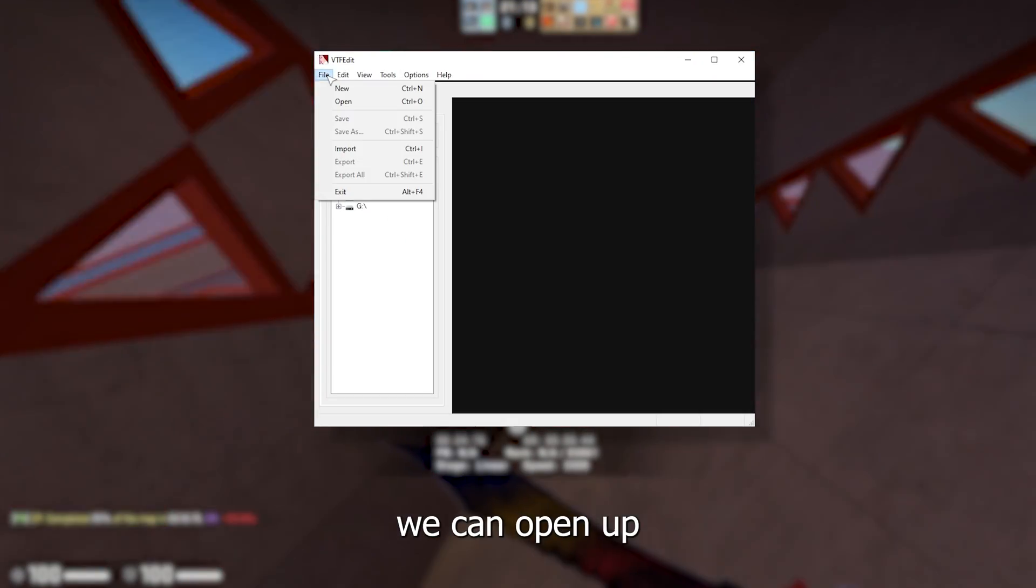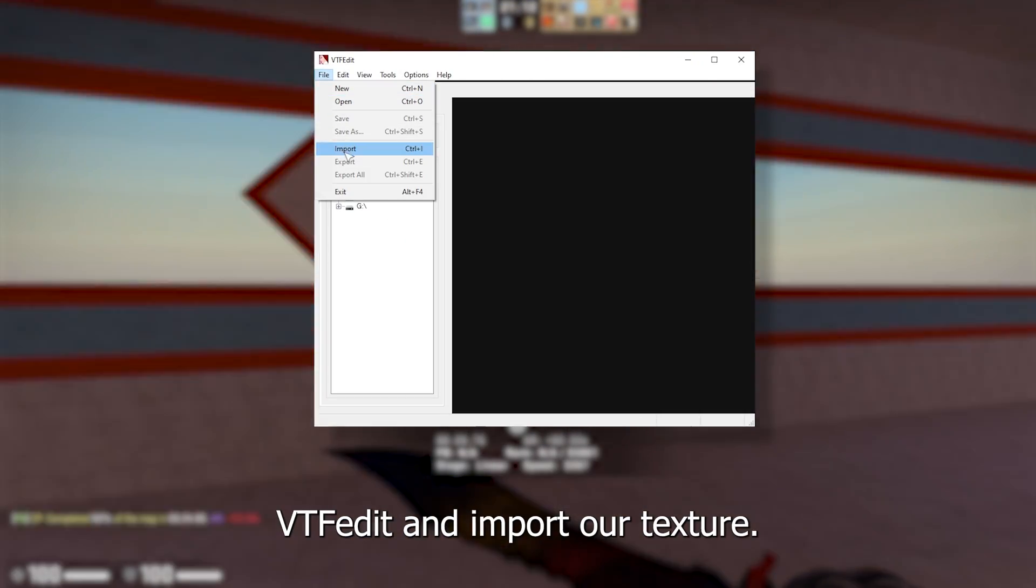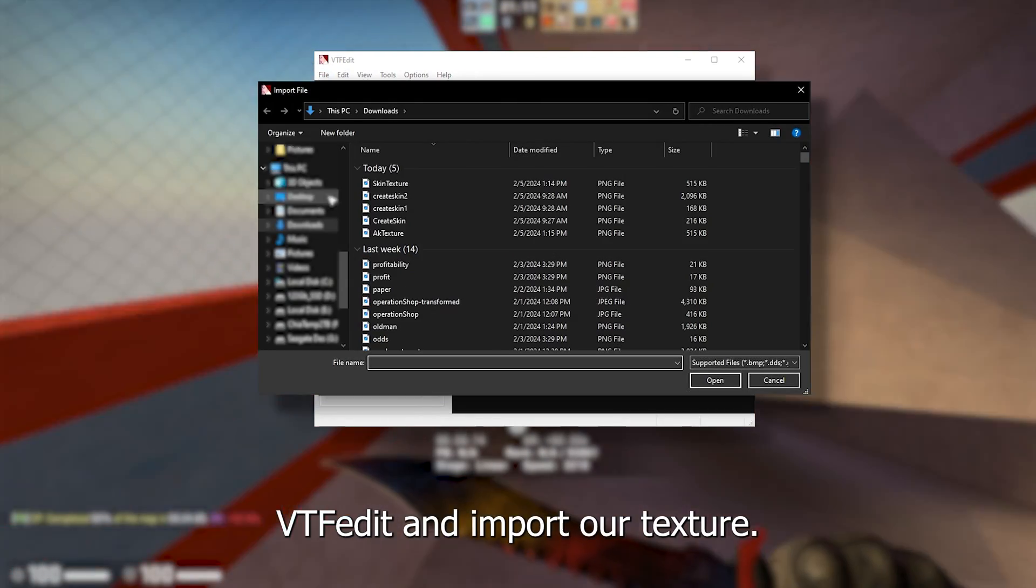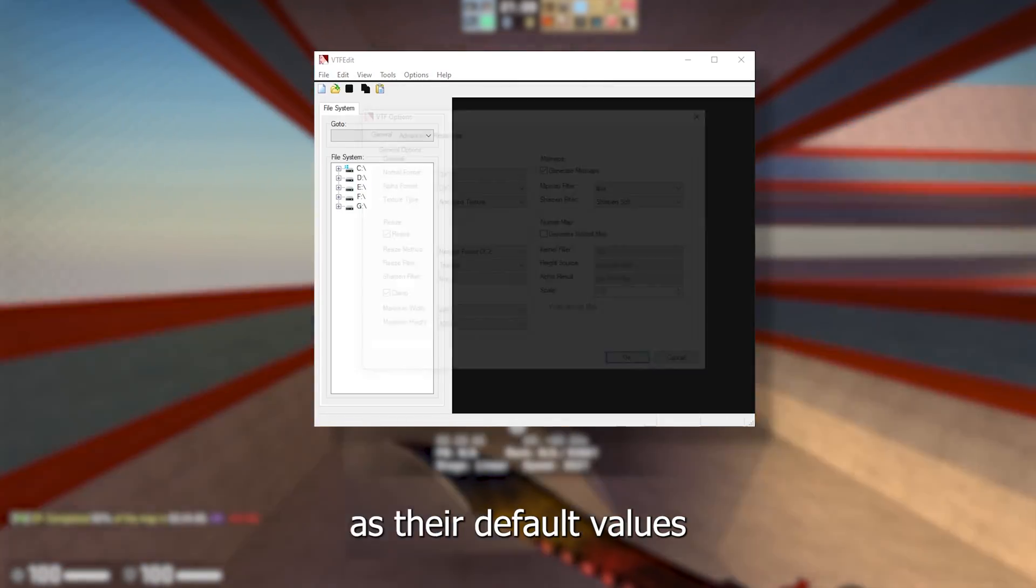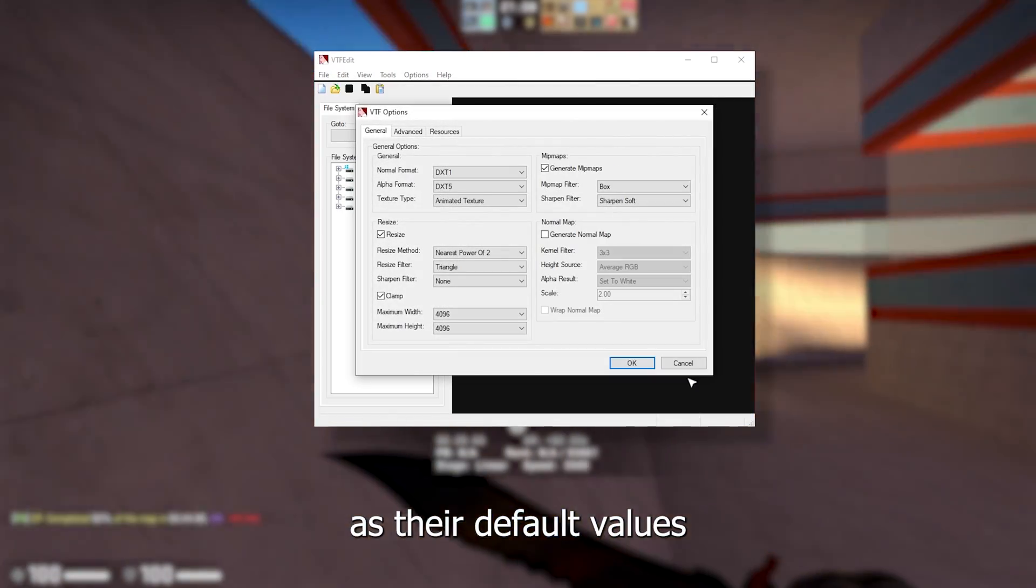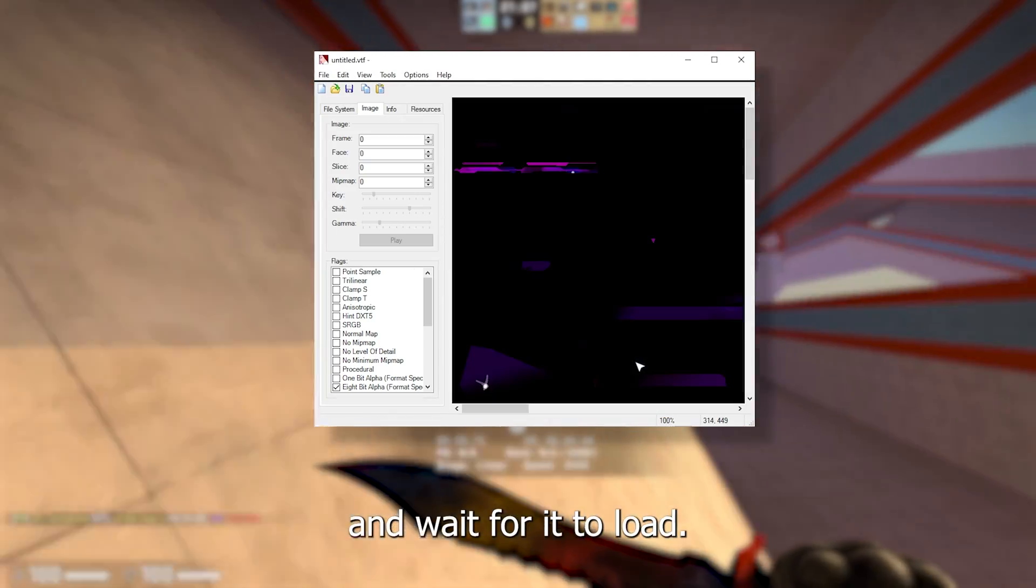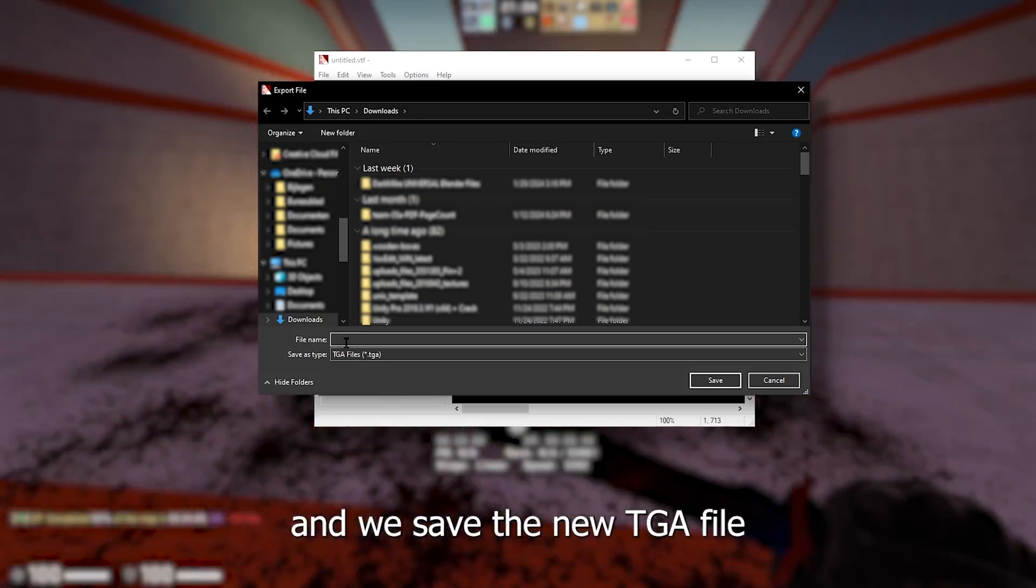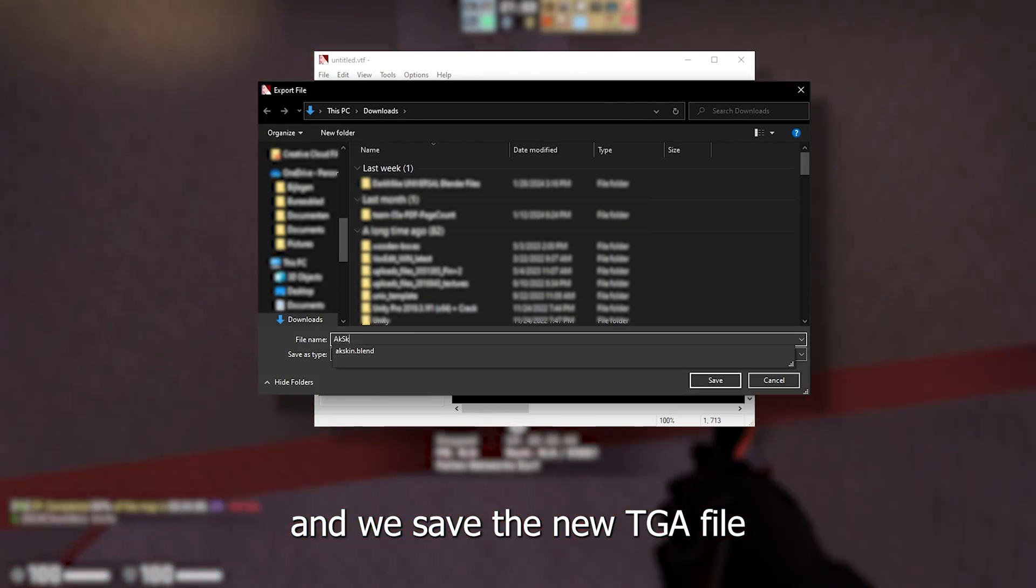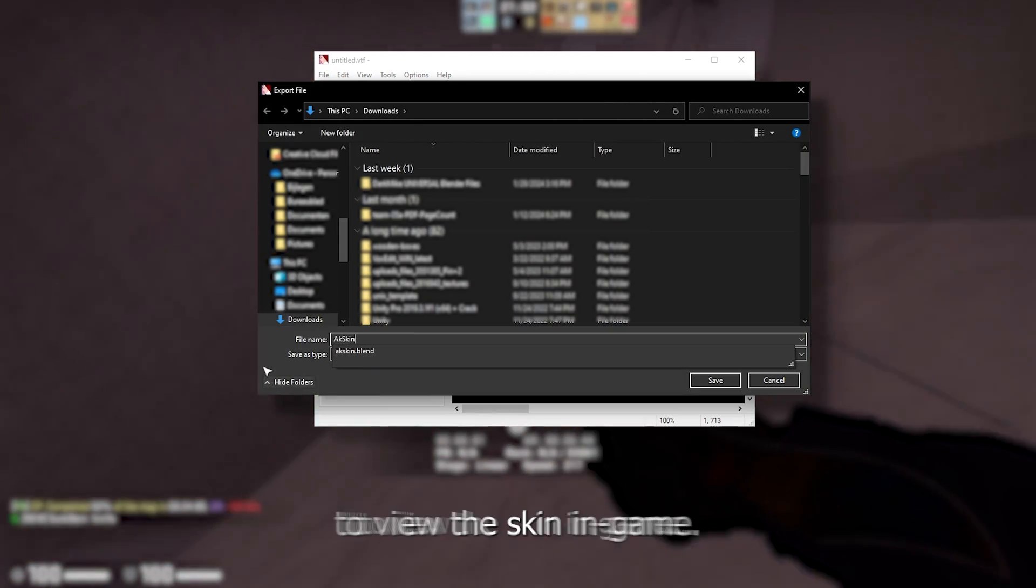After this is done we can open up VTFEdit and import our texture. Just leave all of the settings as their default values and wait for it to load. Now we go to file export and we save the new TGA file.